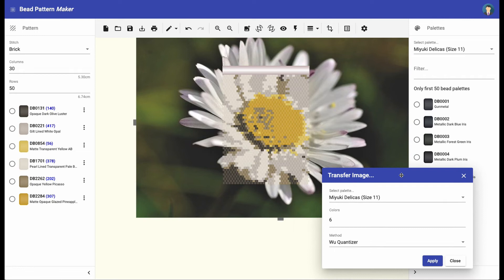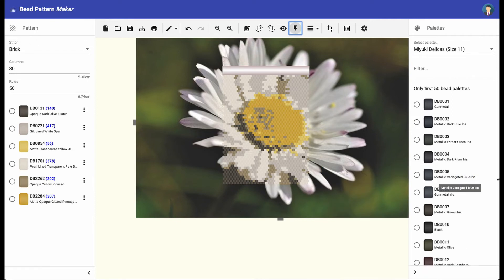Wu Quantizer delivers often the best result, but depending on the image and the case, the other algorithms may deliver better results.